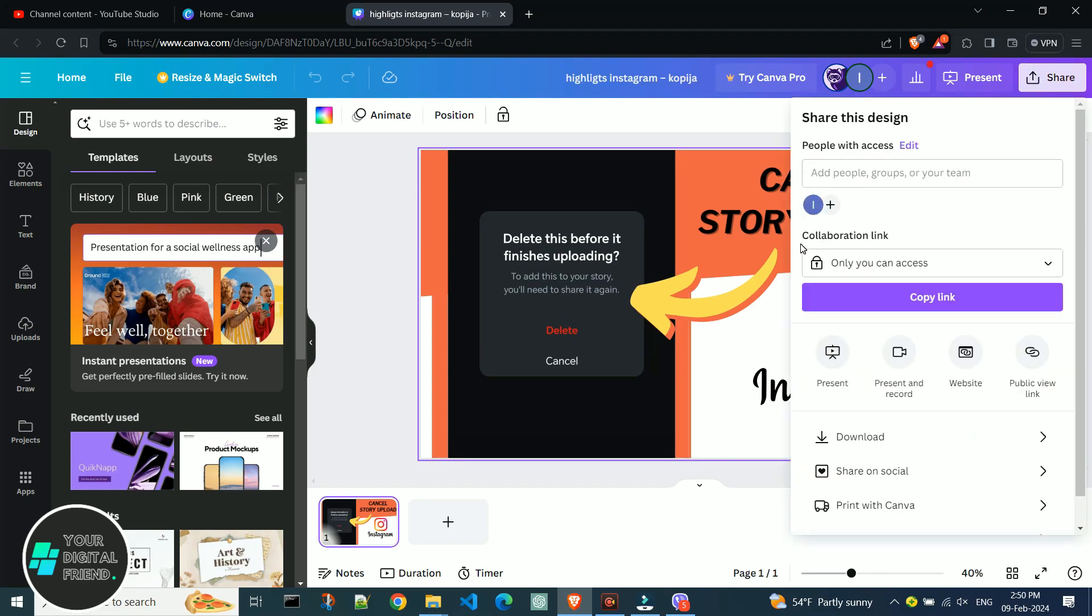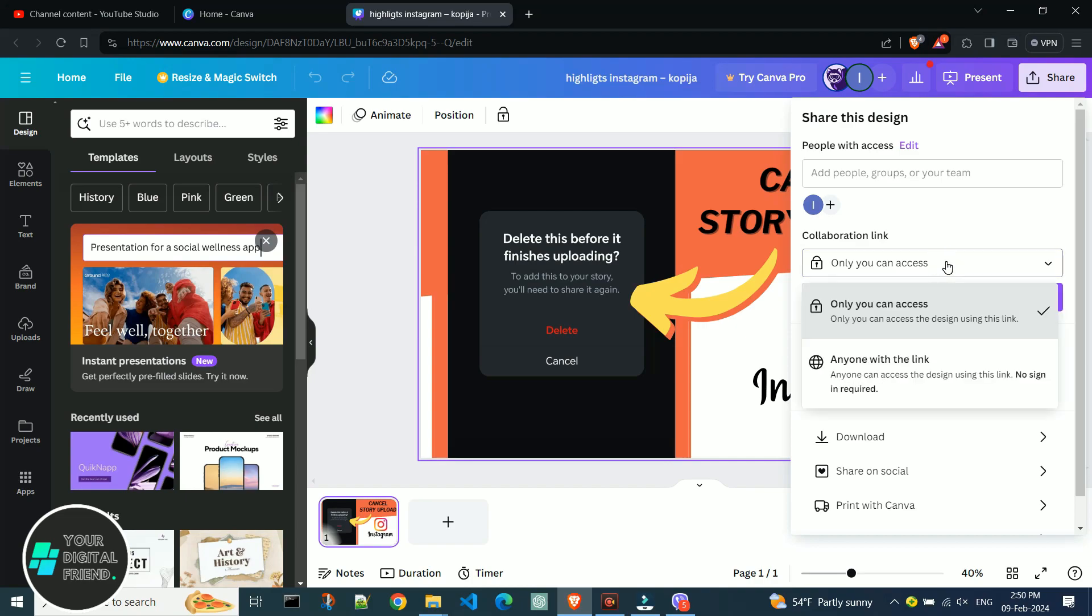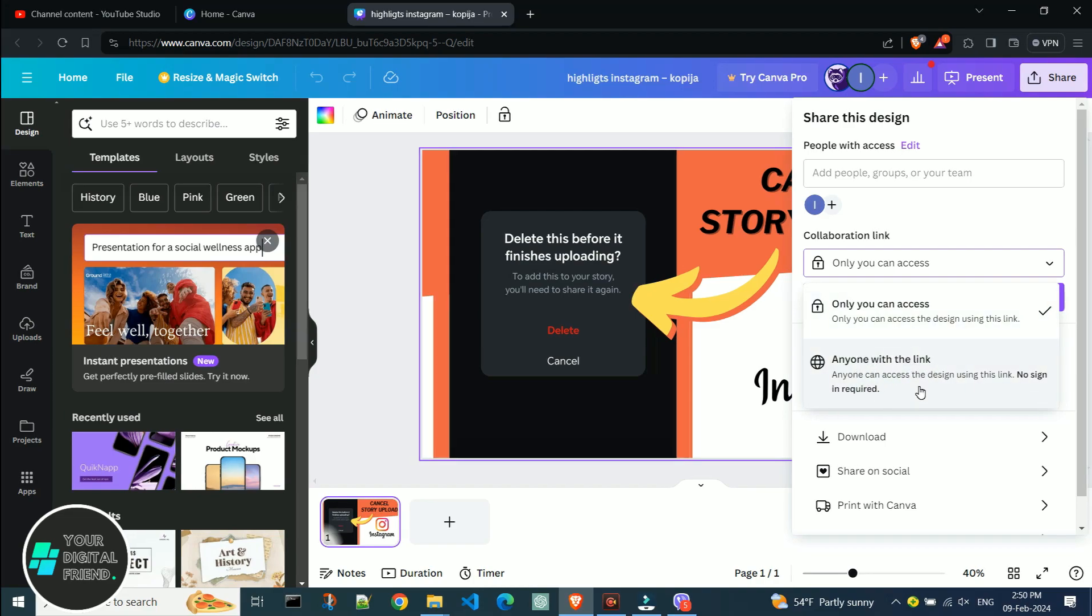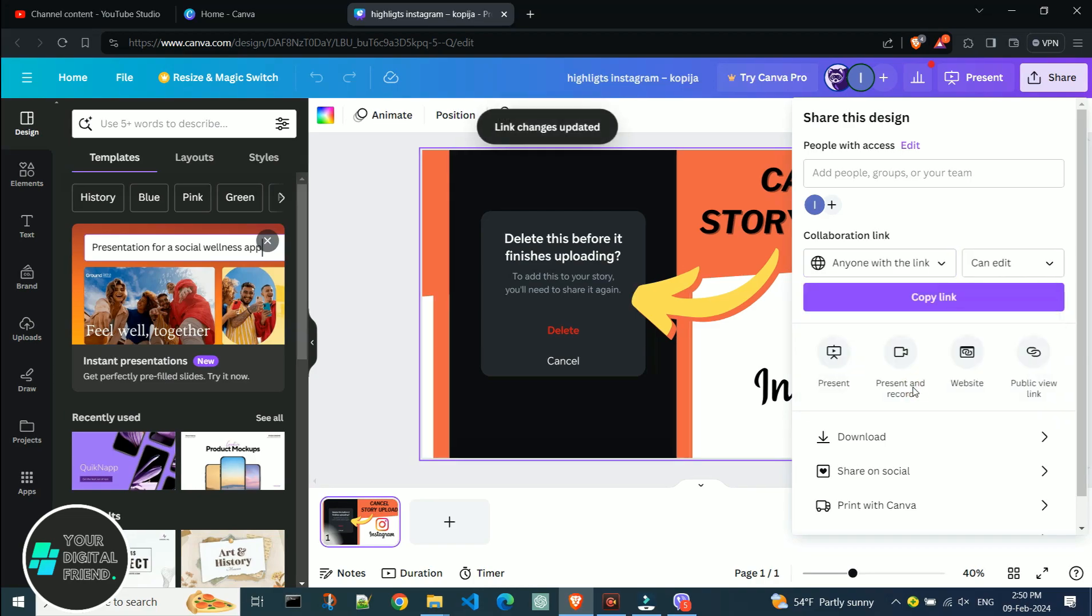I'll focus on the Collaborative Link section. For now, only I have access to the design. To collaborate with others, I need to check anyone with the link. Now I'll copy the link by clicking Copy Link.